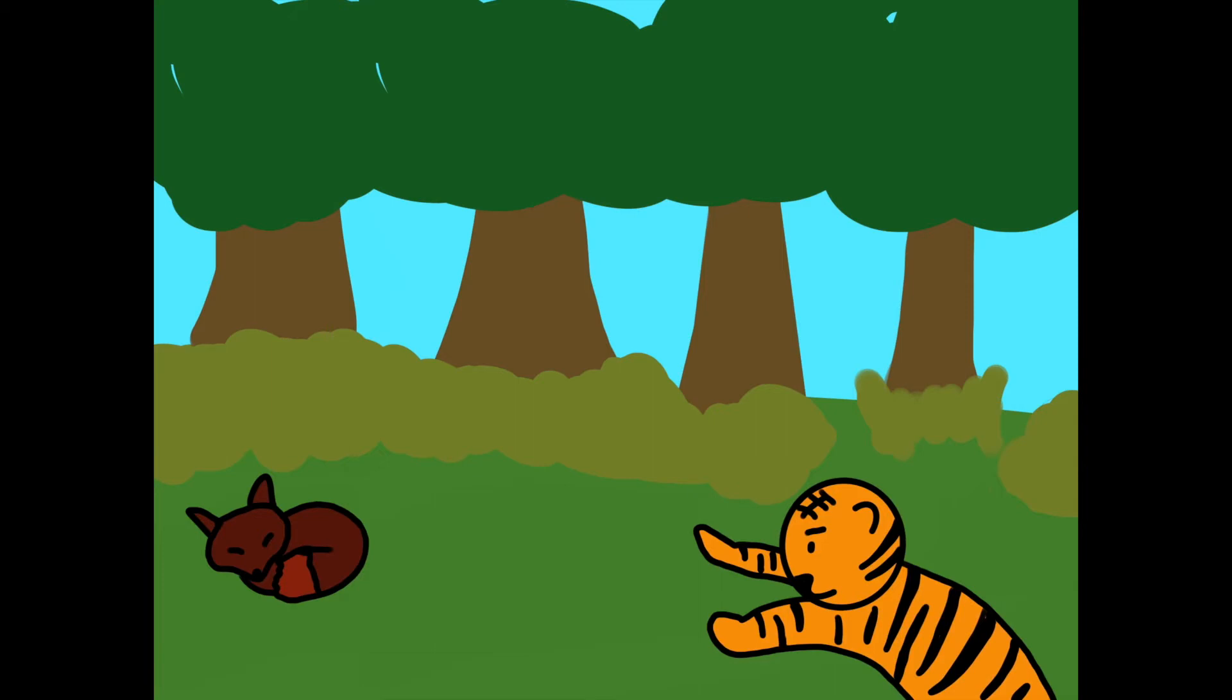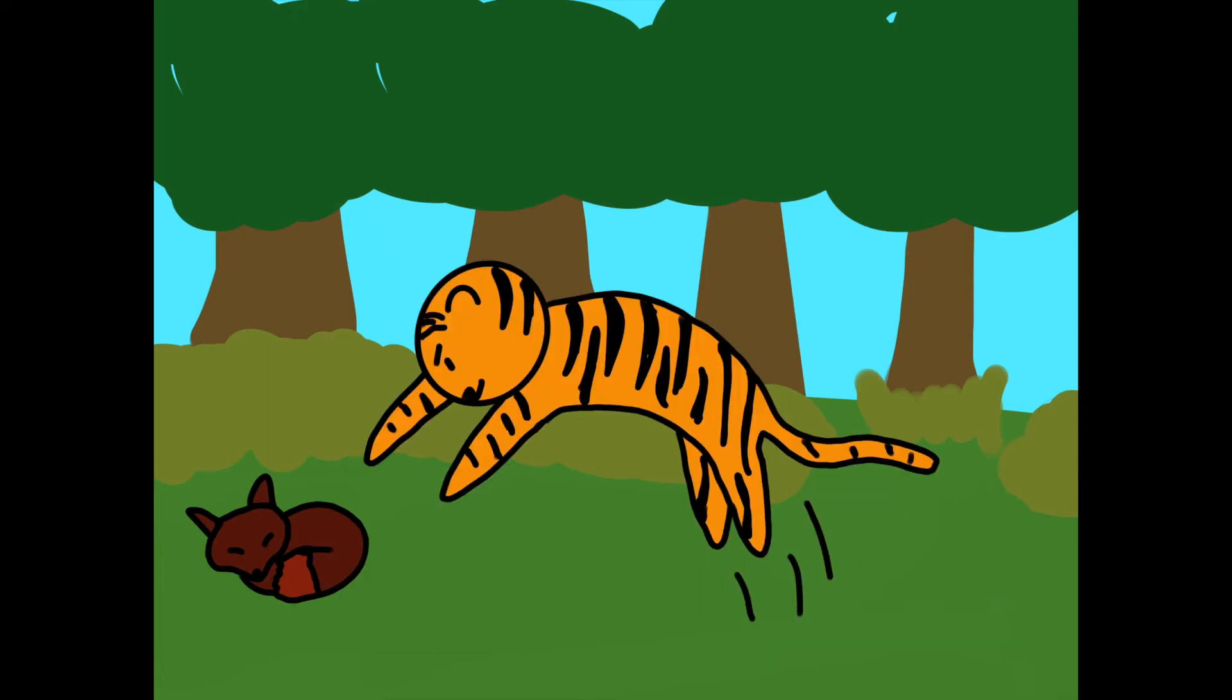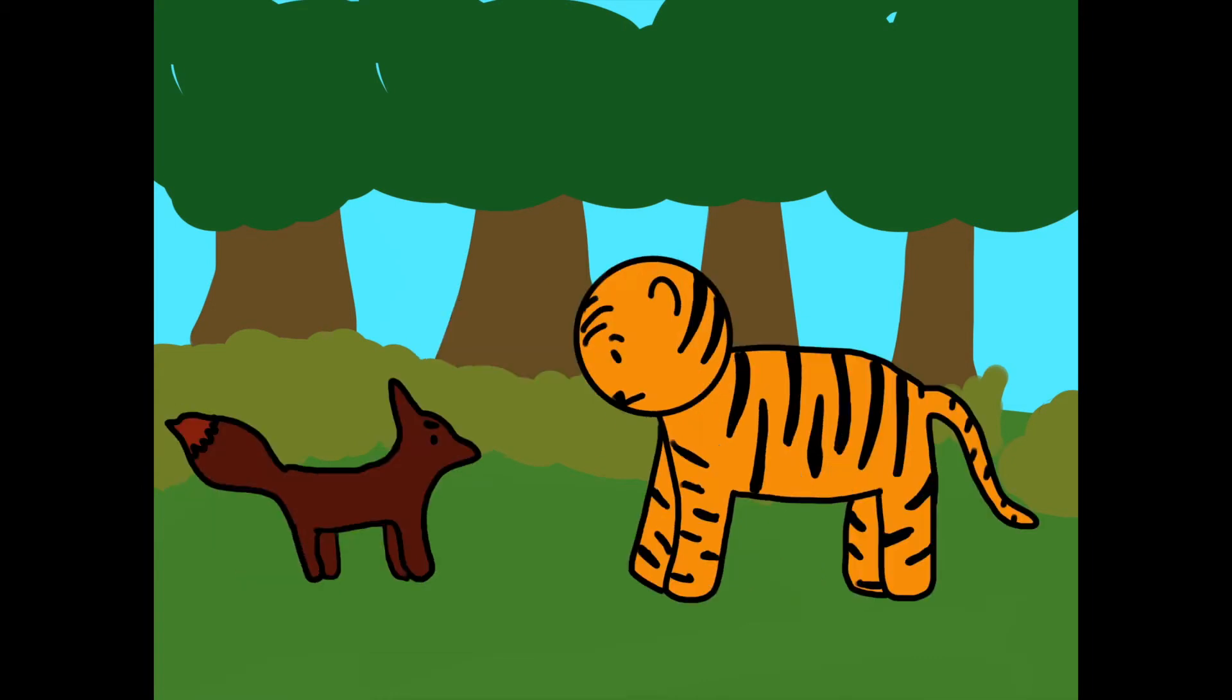The tiger pounced on the fox and was just about to bite, when the fox cried, Stop! The tiger hesitated. Nobody had ever dared told the king of the forest to stop.